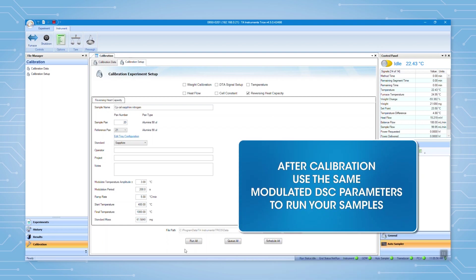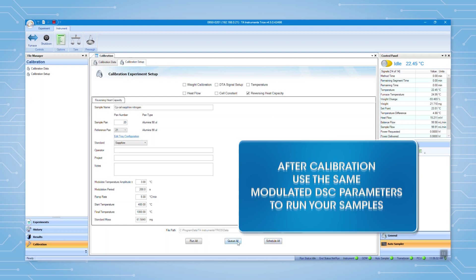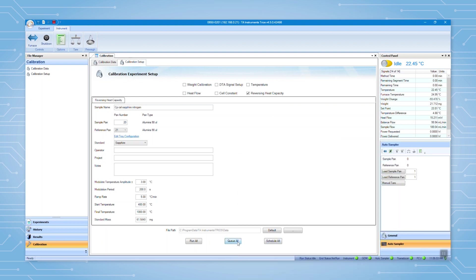After calibration, use the same modulated DSC parameters to run your samples. After everything is complete, select one of the options here to start the calibration.